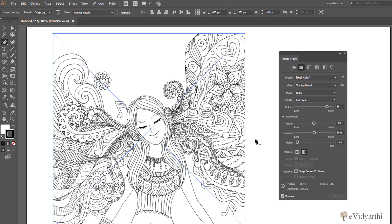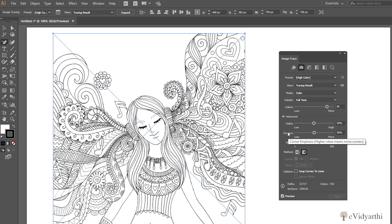Now still if you want it exactly the same and you have to do a lot of detail, then you can go to the Advanced options. We have option for Path that you can go for high or low according to your image. Then we also have Corners.